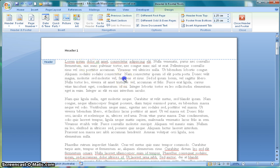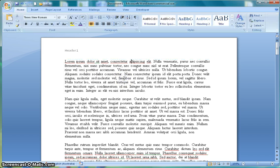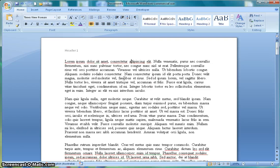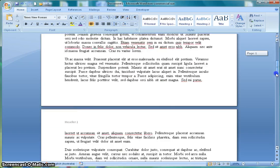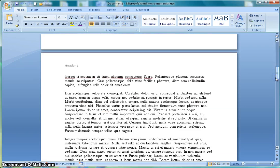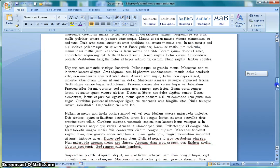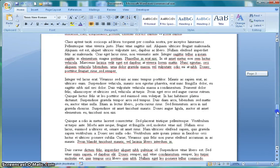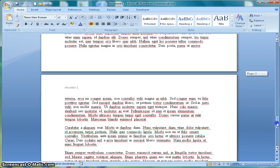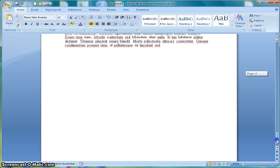By clicking or double clicking outside of the header that will bring the focus back onto the document. You'll notice as I scroll through the document that the word header 1 is repeated at the header of each page of the document.